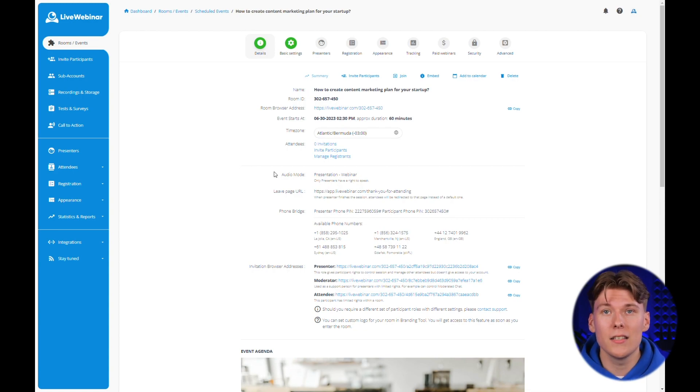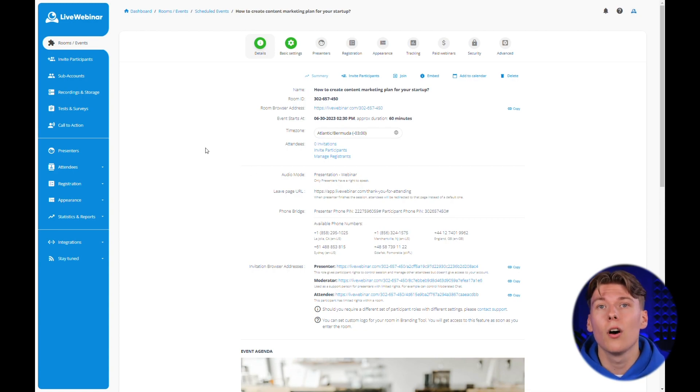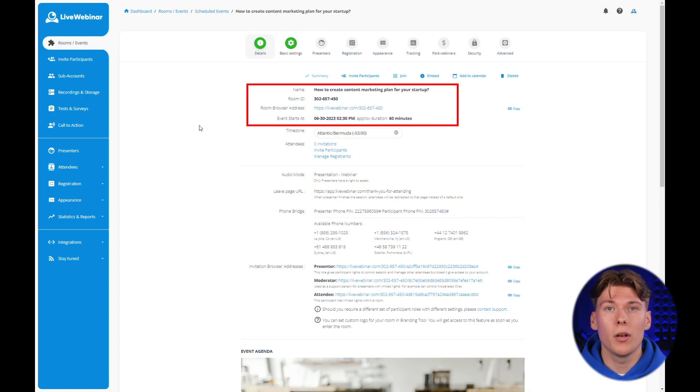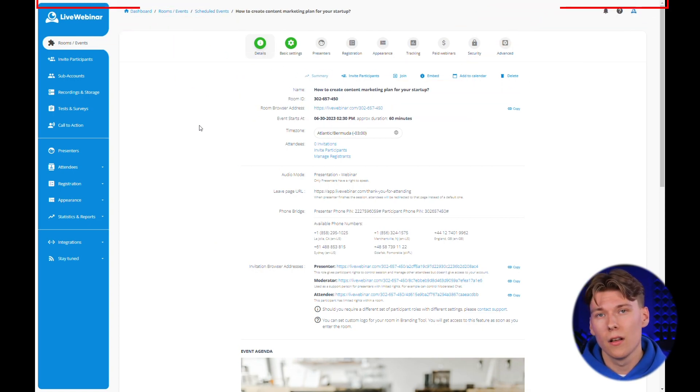Here is the details tab. In this place, you see a summary of the most important information such as name of the room, its ID and the webinar address.